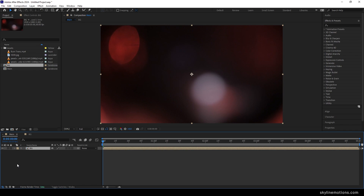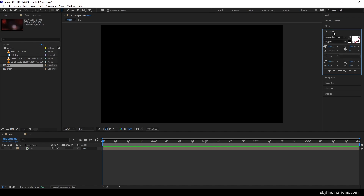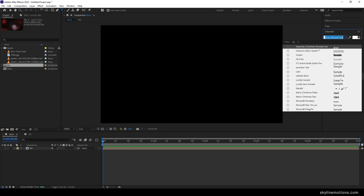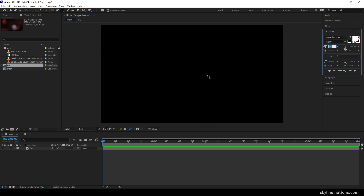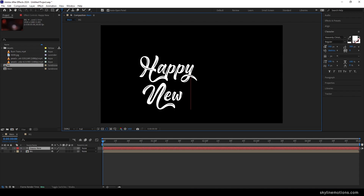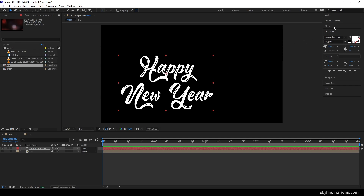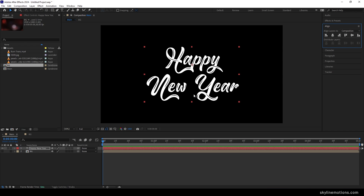Now let's turn off the visibility of the background for a moment. Select the text tool, go to the Character panel and select your favorite font style. I'm using 'Heavenly Christmas' which is a personal use font — I'll give you a link in the description, or you can use any font style you like. Set the size to 350 pixels and line spacing to 300 pixels, then click and type whatever you like, such as 'Happy New Year'. Select the move tool and align the text to the center using the Align window — align horizontally and vertically.